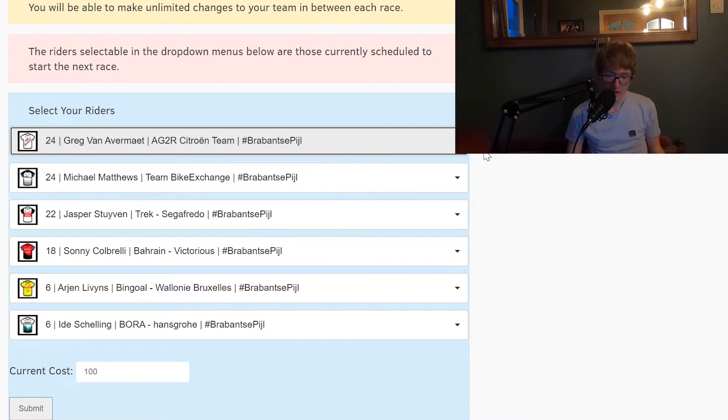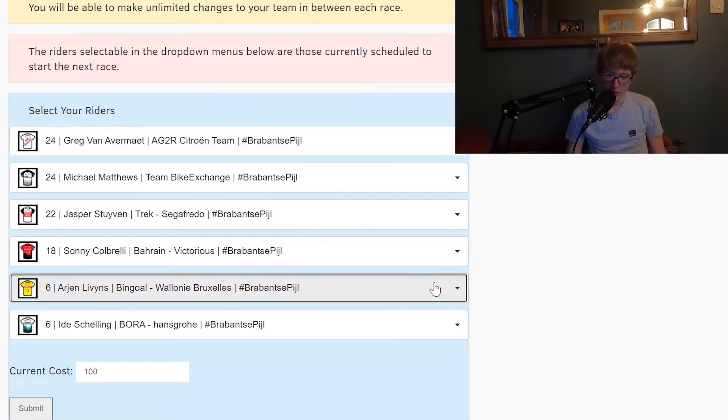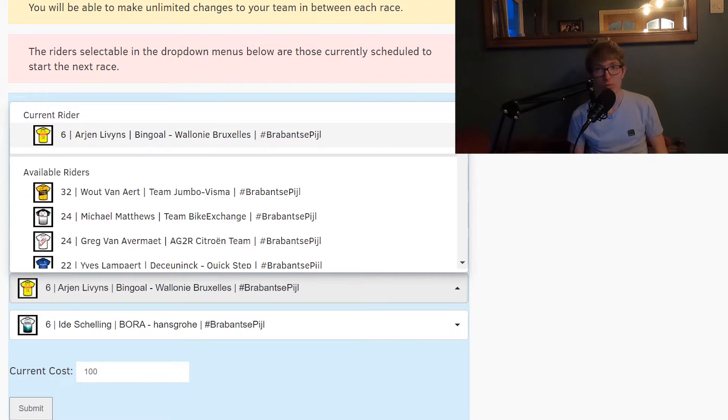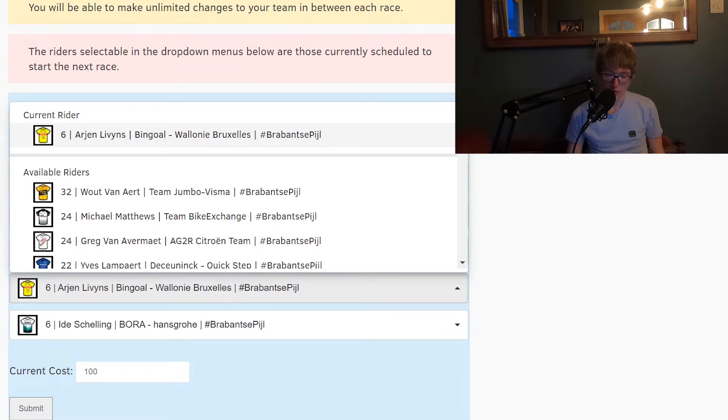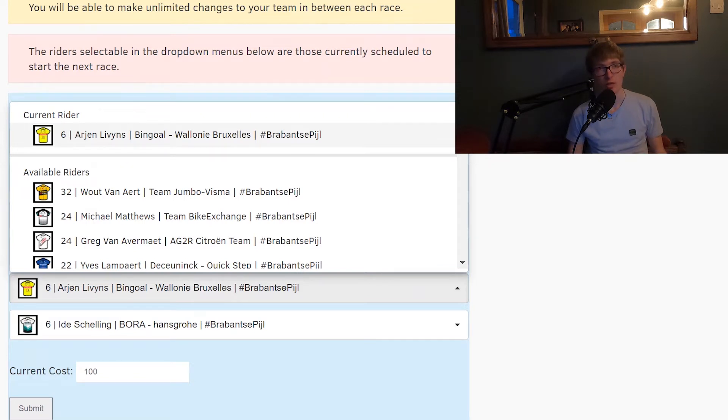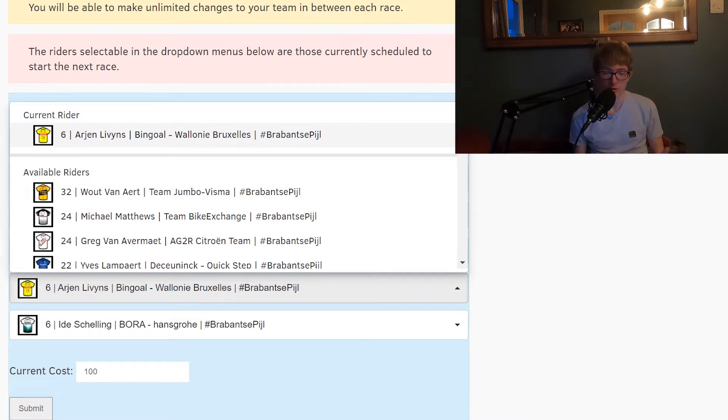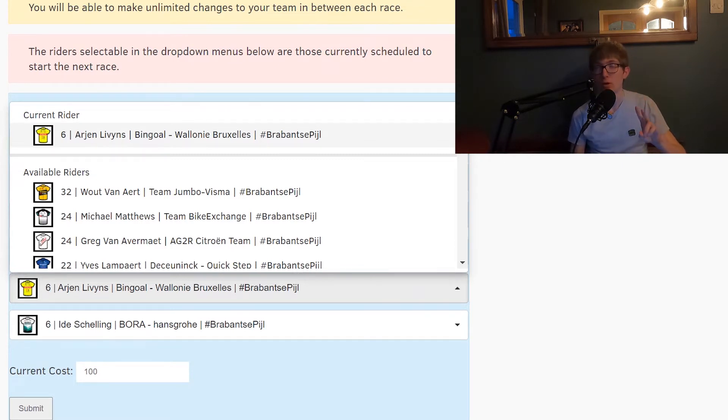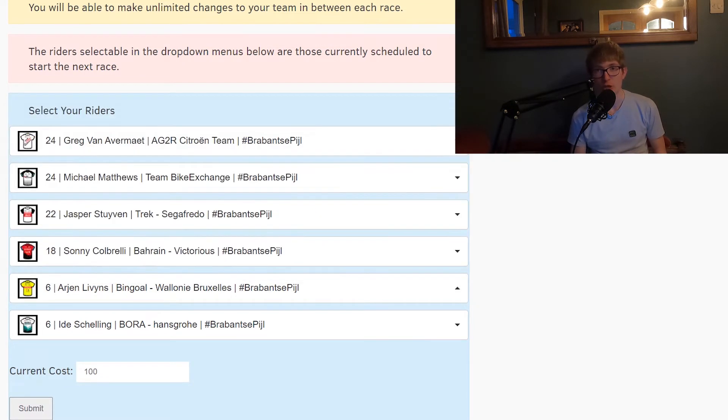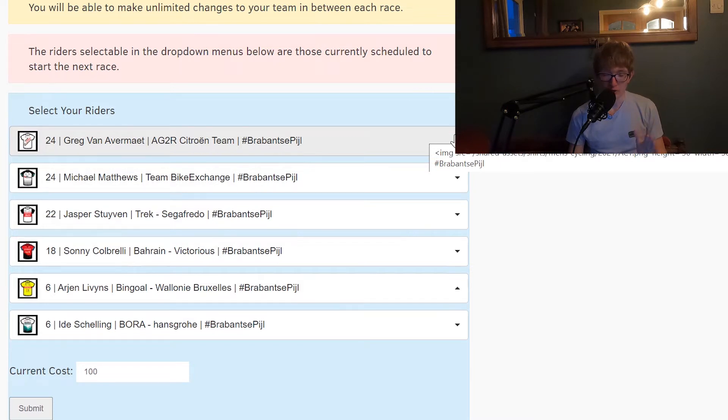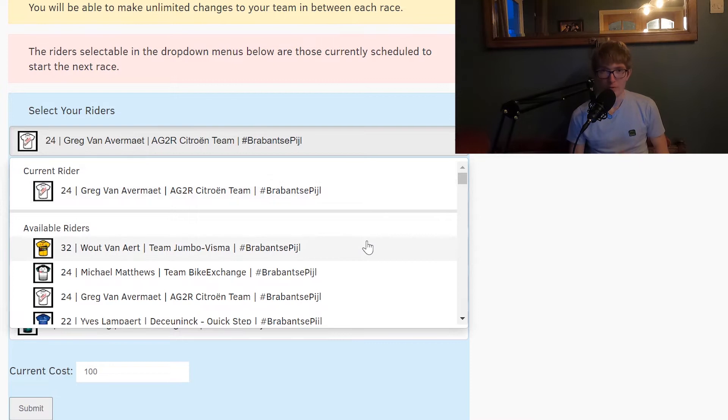As you can see on screen, this is kind of a team that I've got together which I think is quite good. What's important to note is that there are some good value low pointers here. In terms of six pointers you've got Arjen Livens, I.D. Schelling, Simon Carr, Kevin Jenietz, and like Ben Tullet for Alpecin Fenix. In terms of four pointers you've got two guys from Jumbo Visma who could get assist points for Wout, and you've got Marco Brenner, the sensational German talent for Team DSM. So you can pick either one of those for your low pointers.